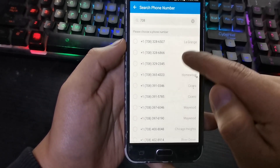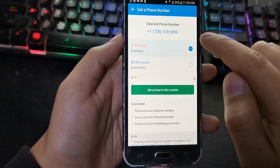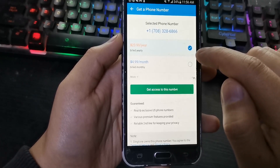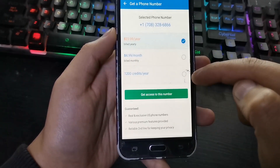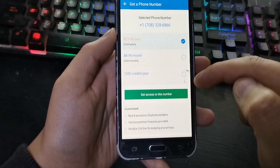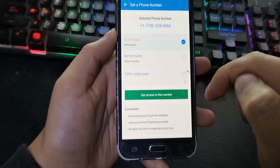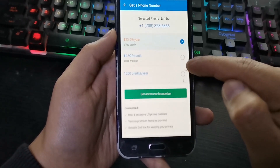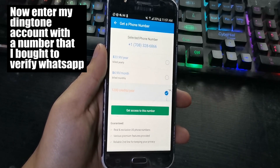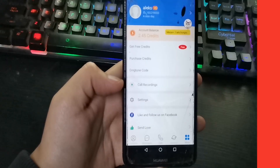Choose any phone number and press Continue. Here are the prices for the number, or you can get the number through credits. Click More and the amount of credits needed to exchange for this number will appear. If you have this amount, select and pay with your credits.